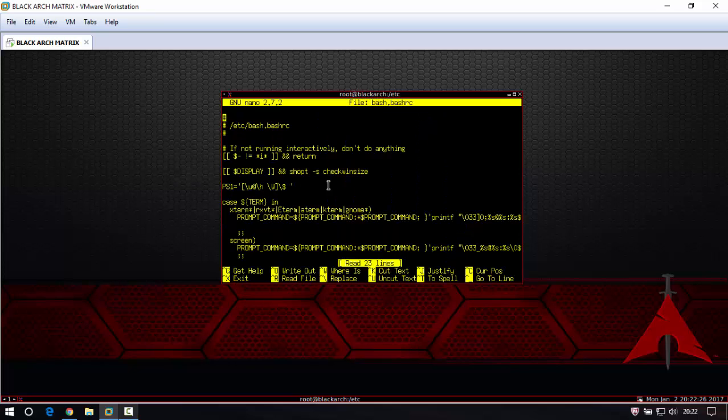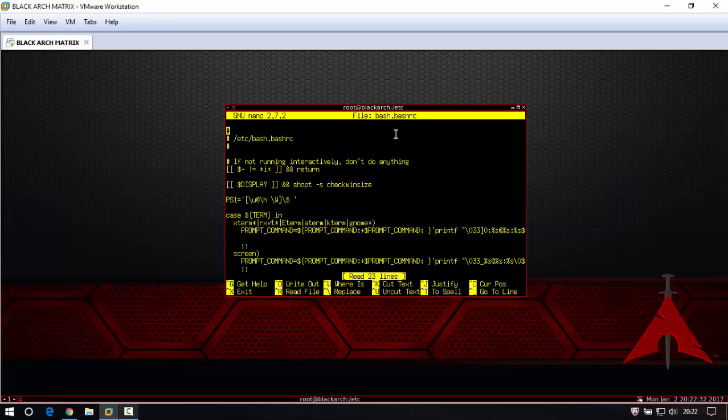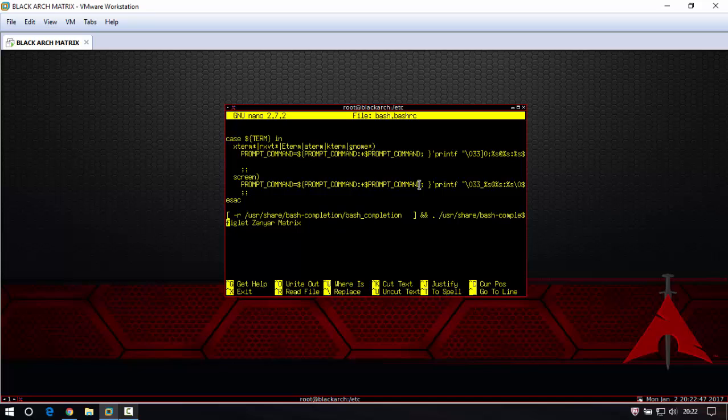Then you write nano bash dot bash rc. Going down - the mouse is not working, just use your keyboard and press the button down. Then you see in here figlet zenyar matrix, this is my name.